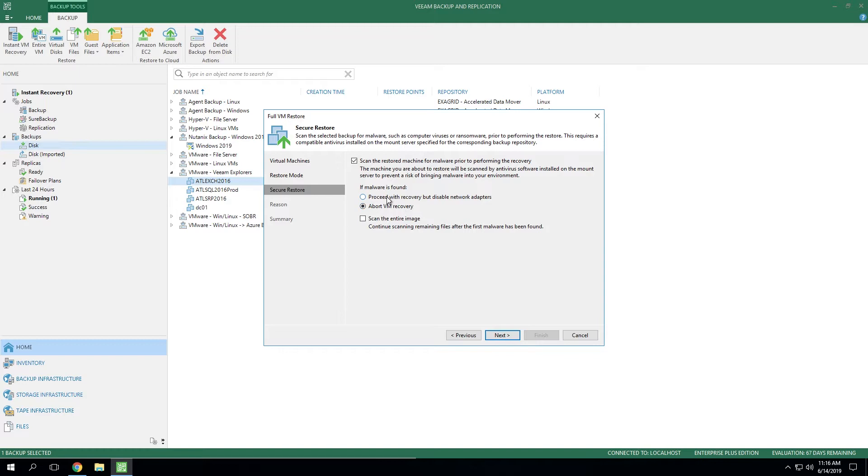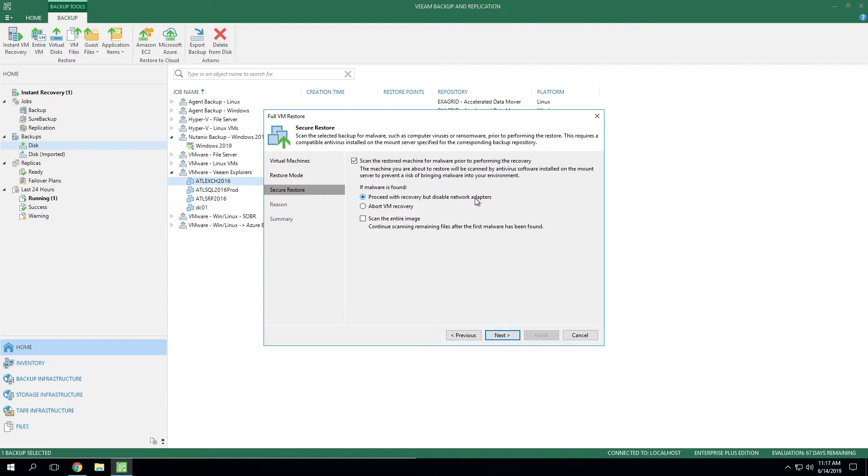Or maybe you want to do some penetration testing or stress testing or forensics analysis to figure out why you became infected in the first place. You can allow Veeam to continue that restoration, but this time when we do the recovery, we'll leave that virtual machine entirely disconnected from the network. So the VM will have no networks attached so that we can still conclude the restoration, but it won't infect anything else in the environment because it's totally isolated. So this is a really nice use case.